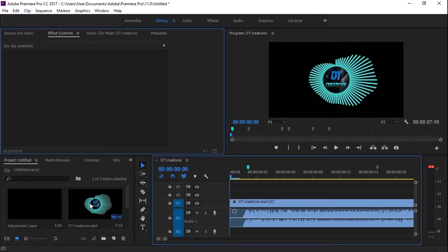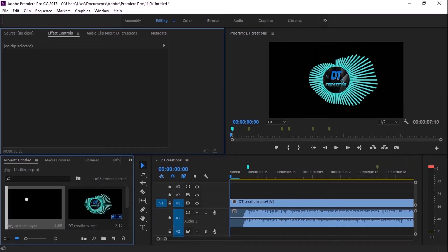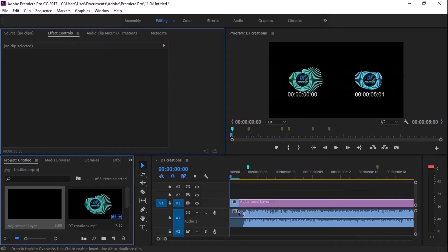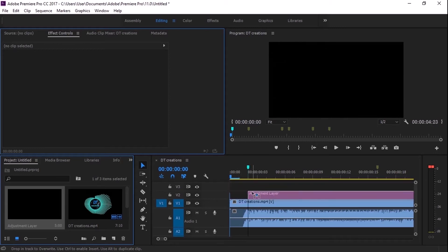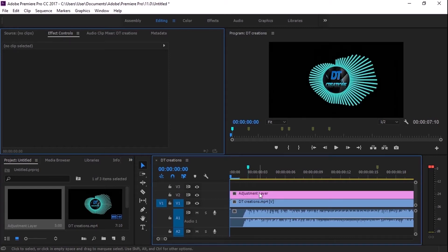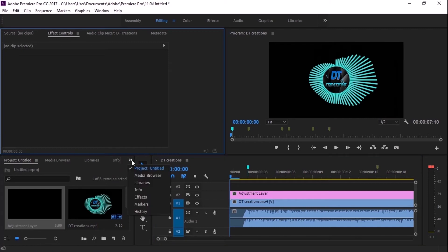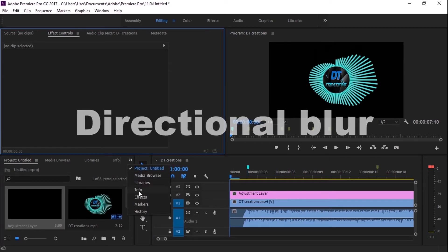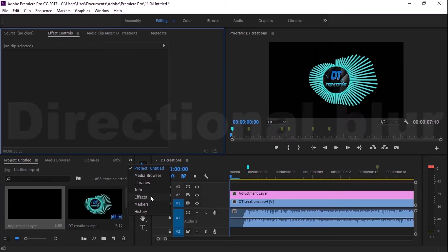Now you can have the adjustment. You can have the adjustment. You can have the timeline in the video. Now you can have the adjustment. This is the adjustment. You can have the effects.